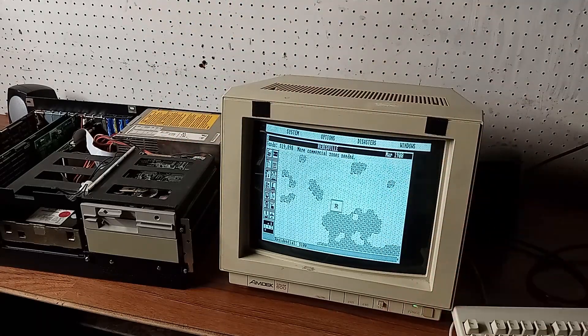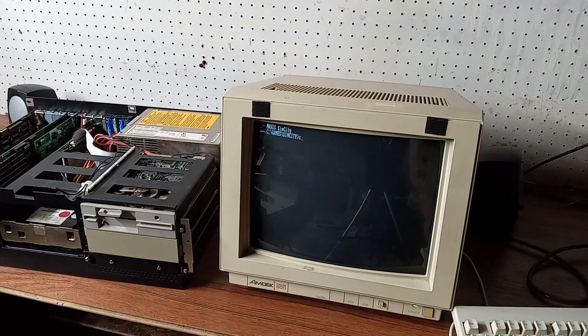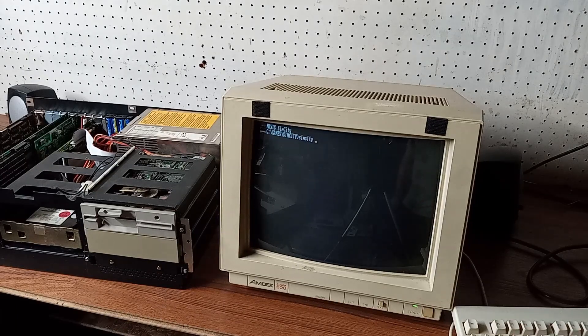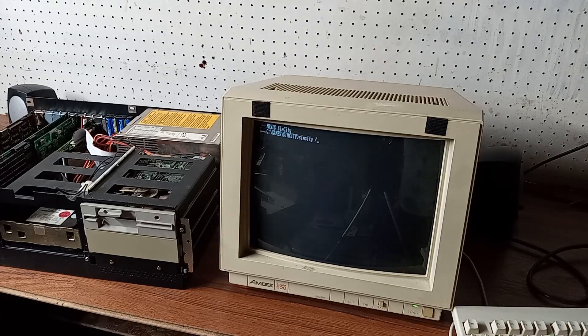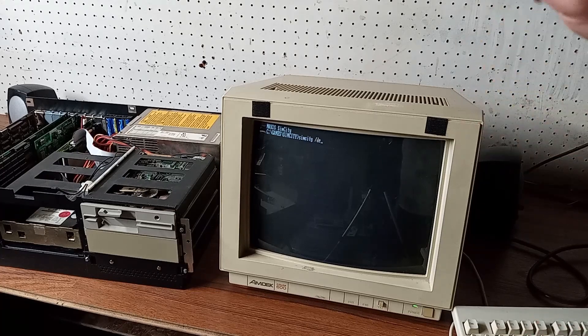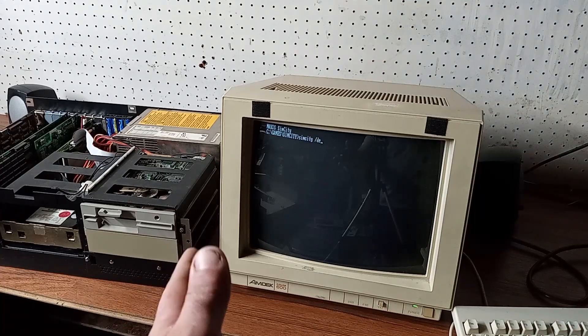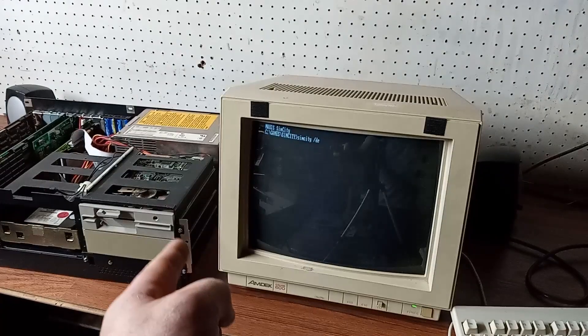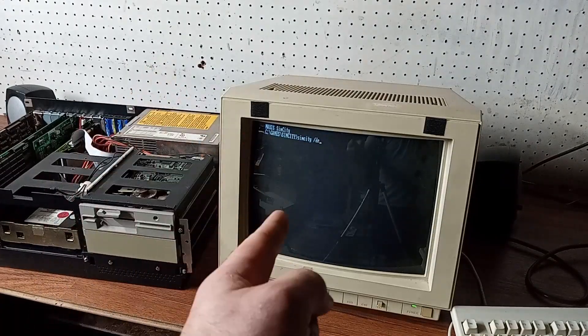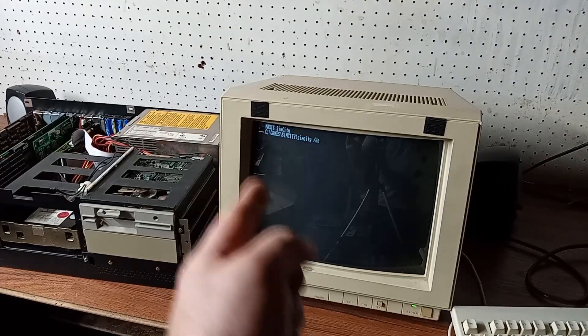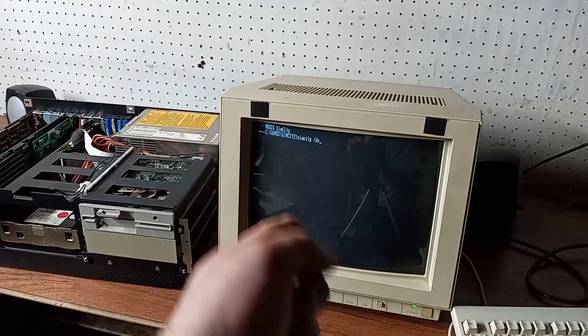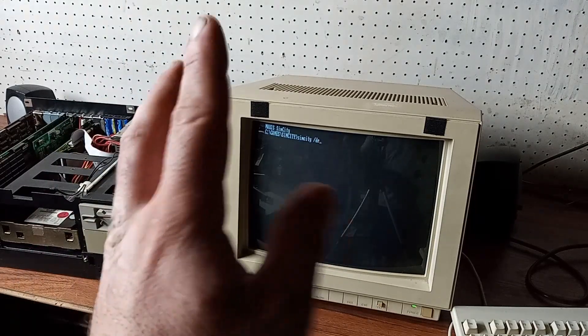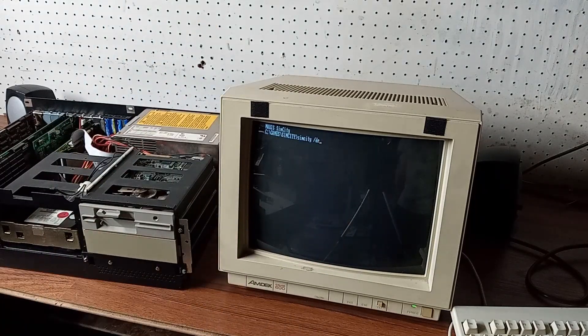So now we're going to go back to SimCity. Now if I type in, I think it's backslash DE. Now this should run in low-res EGA mode, and if it does I'm going to keep this card in here. If it doesn't, I'm going to track down an older version, and until I do find one I'm going to put in the OAK card. So this video is either going to come out or it's not going to come out.